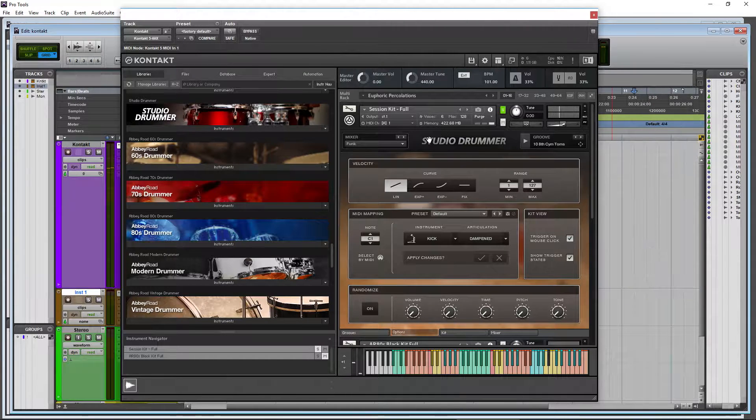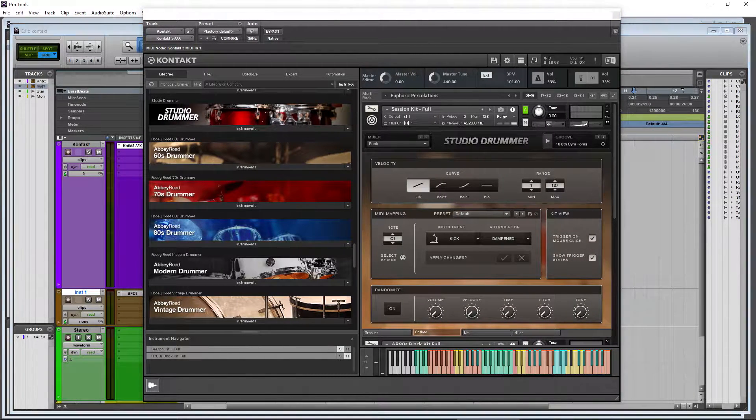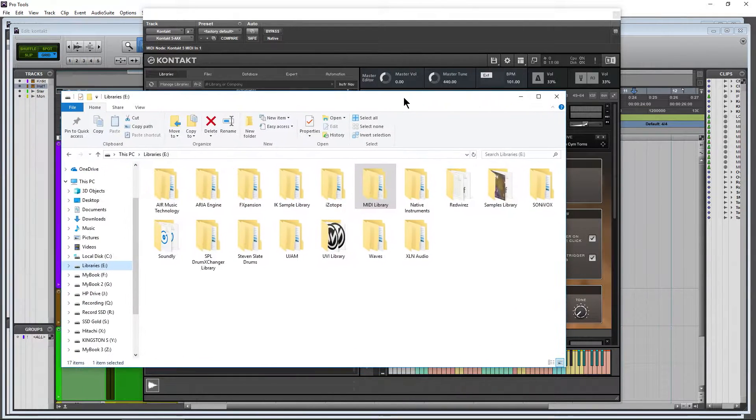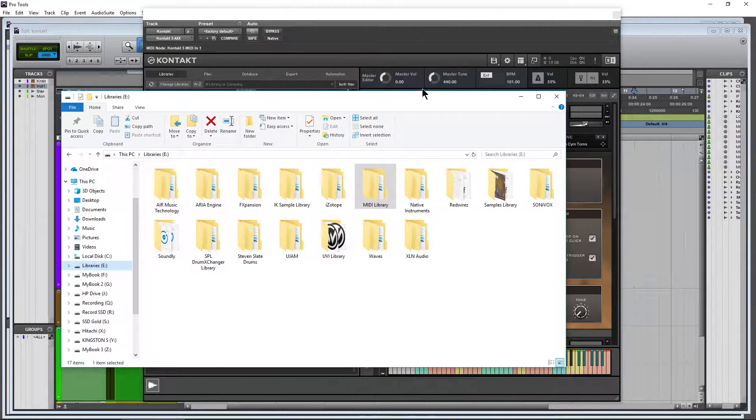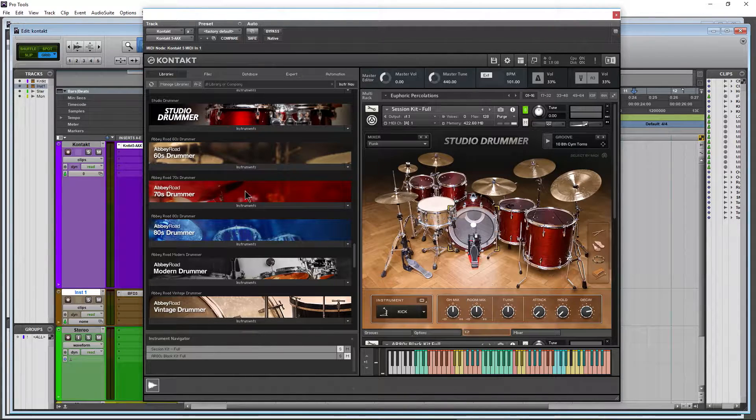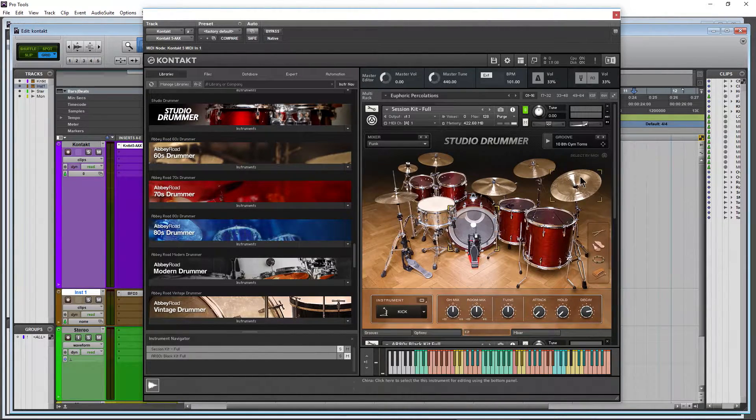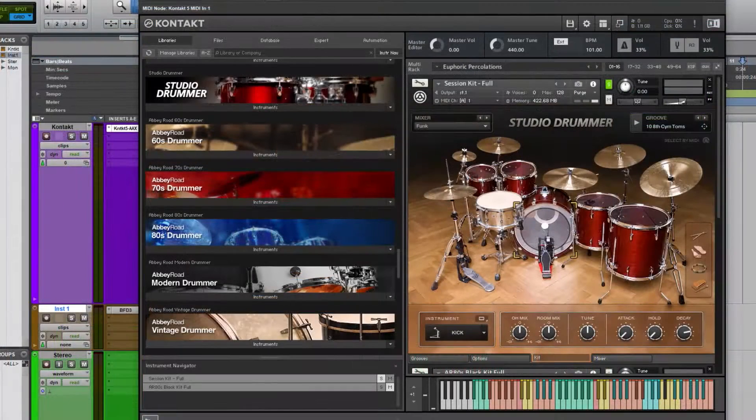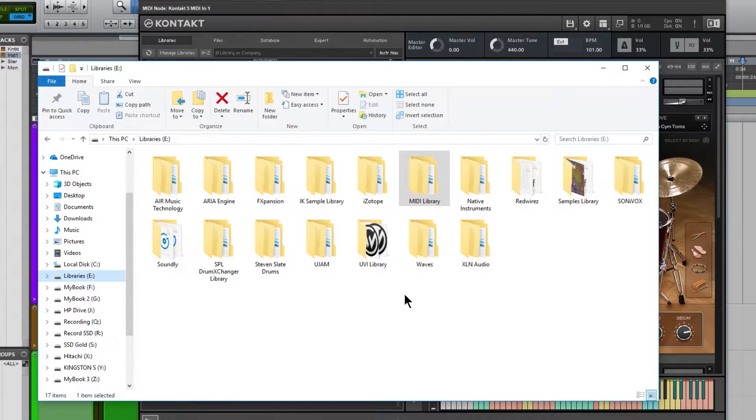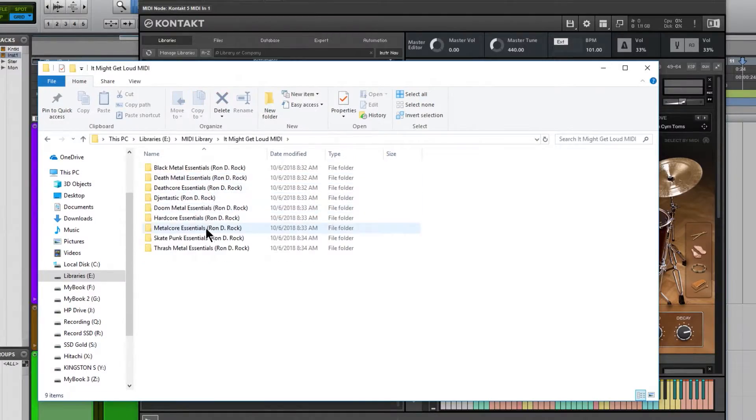You probably already know that you could use your drummer series, all of them, not just Studio Drummer but any of the Abbey Road series as well. You can grab any sort of MIDI that you happen to have.